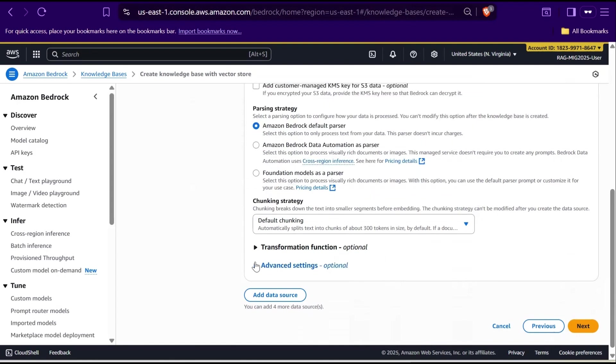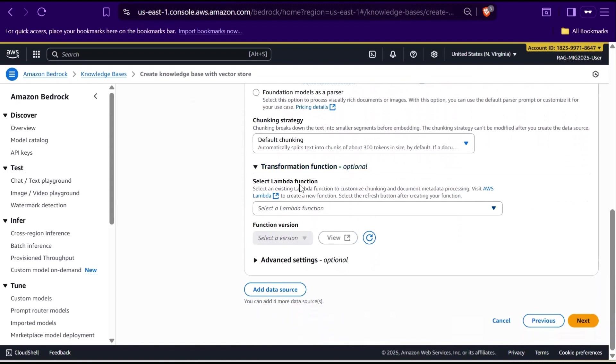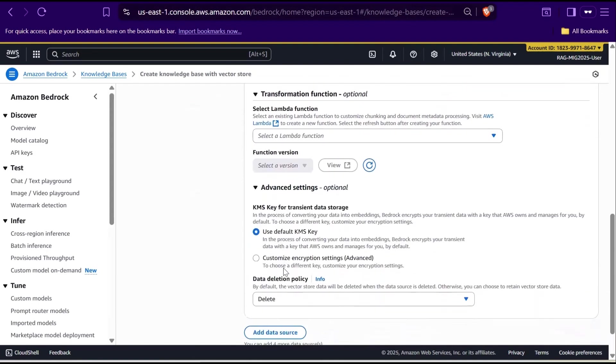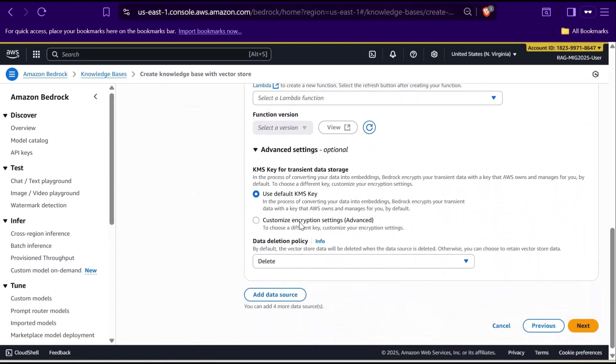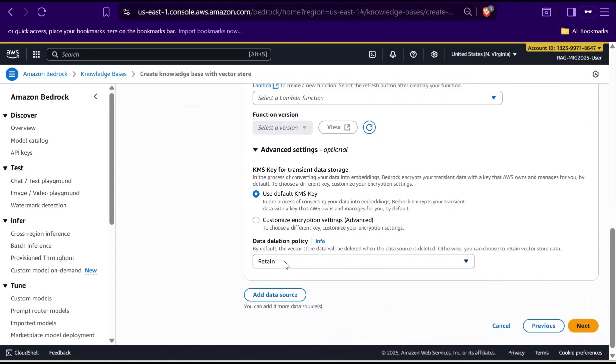For this demo, we'll keep it simple and stick with the default chunking. You'll also see an option for the transformation function, which allows you to use a Lambda function to pre-process or customize the data before ingestion. We don't need that here, so we'll keep it blank. Finally, under advanced details, you will notice options for encryption and data deletion. For transient storage, Bedrock uses a default KMS key to encrypt your data. That's fine for us, so we will leave it as is. And there is a data deletion policy. This decides what happens to your vector store if you delete the data source. For this demo, I'll select Retain, which means the vector store will still be available even if the data source is removed. Once everything looks good, click Next to continue.